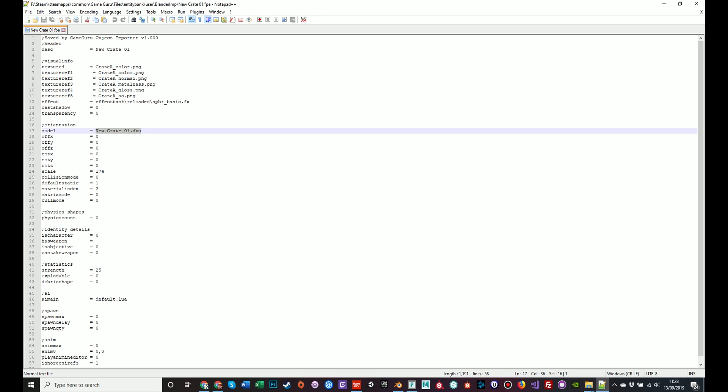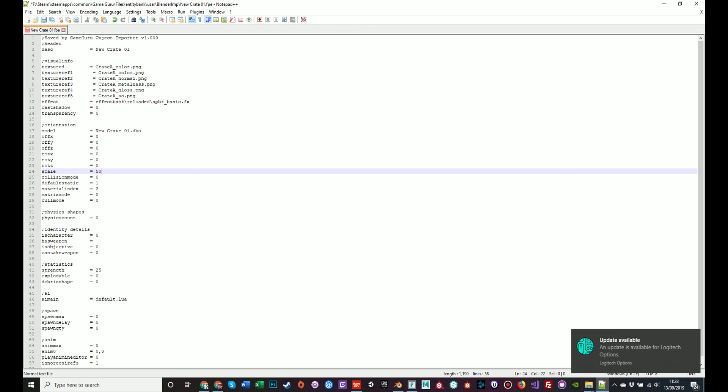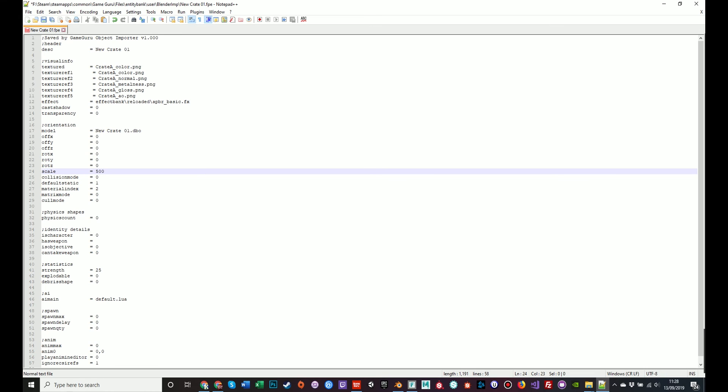So for example, scale. We increase the size of the box in the importer, and that's now a numerical value. Scale 174. We could change this number to say 50, and it will be a tiny box, much smaller. We could change it to 500, it will be huge, a huge box. Collision mode is when you selected box or polygon. That's represented by a numerical value, zero and one and so on and so forth.